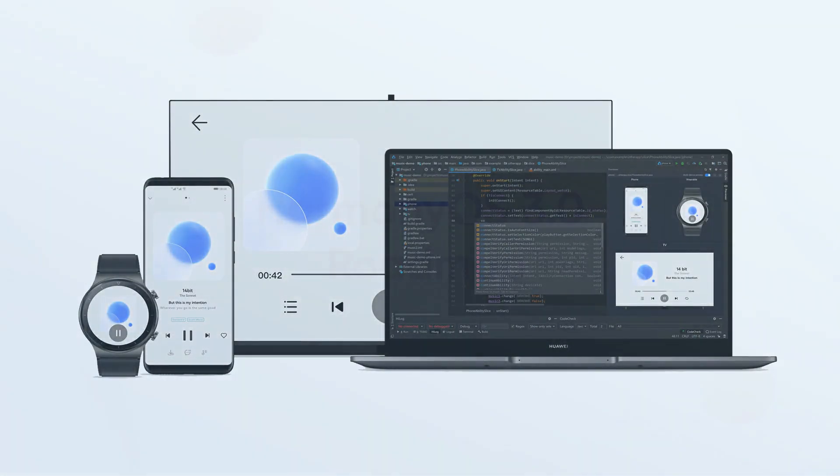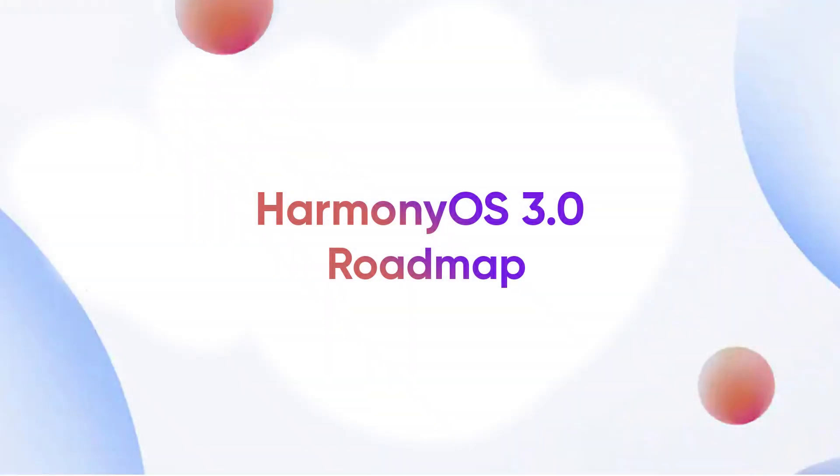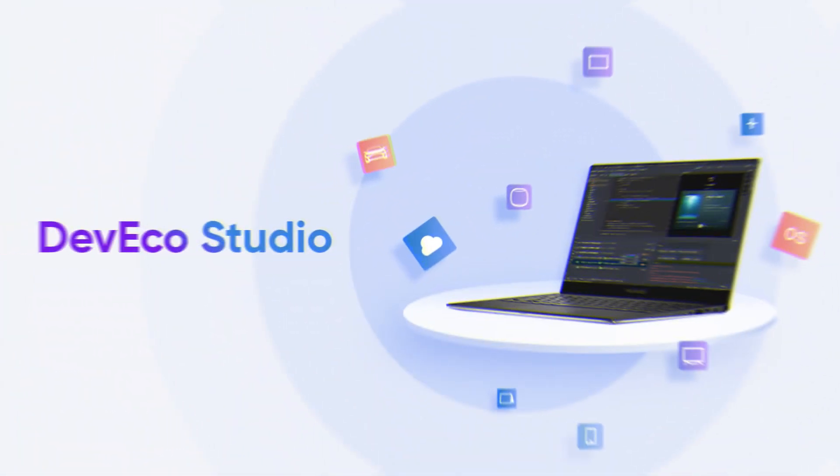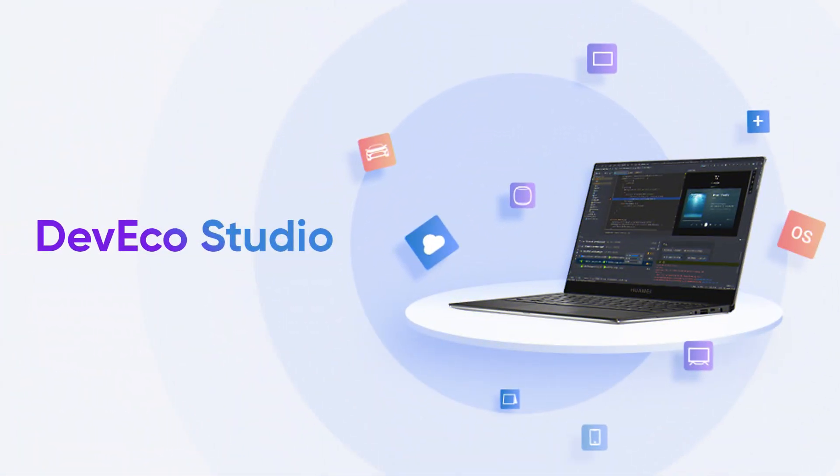Now, let's move to HarmonyOS 3.0 Roadmap. Developer Preview: It is early preview version available for developers only via the DevEco development IDE.